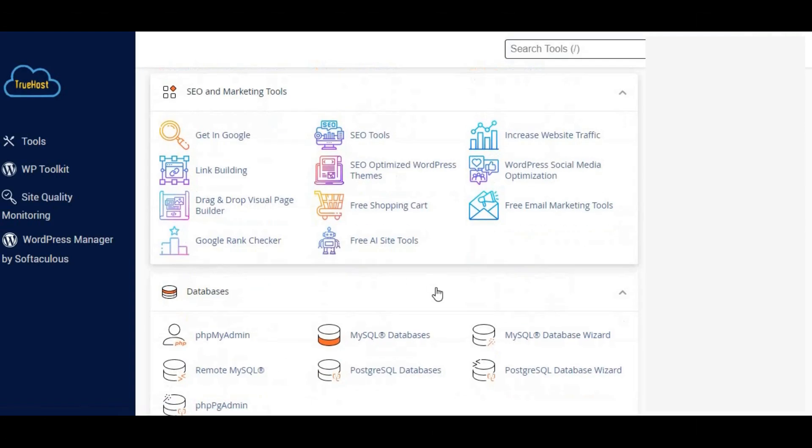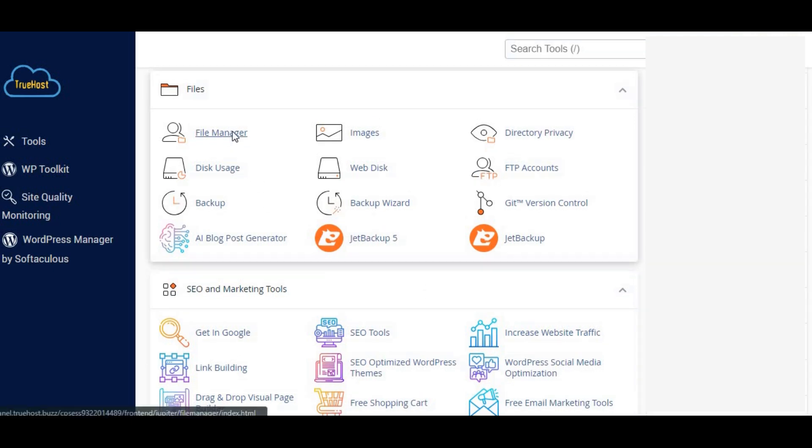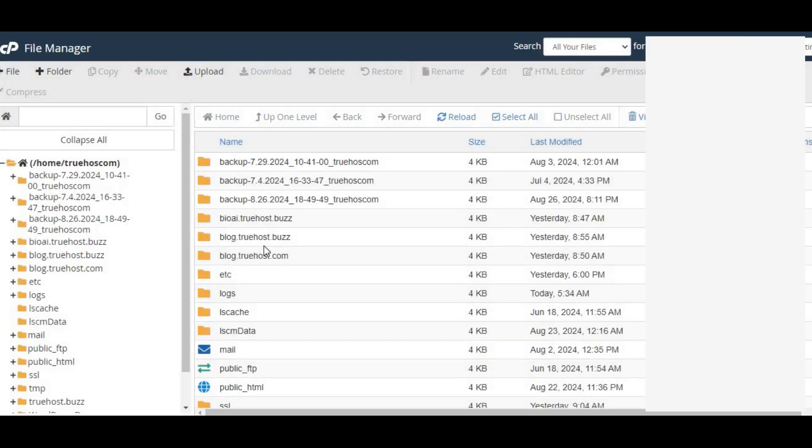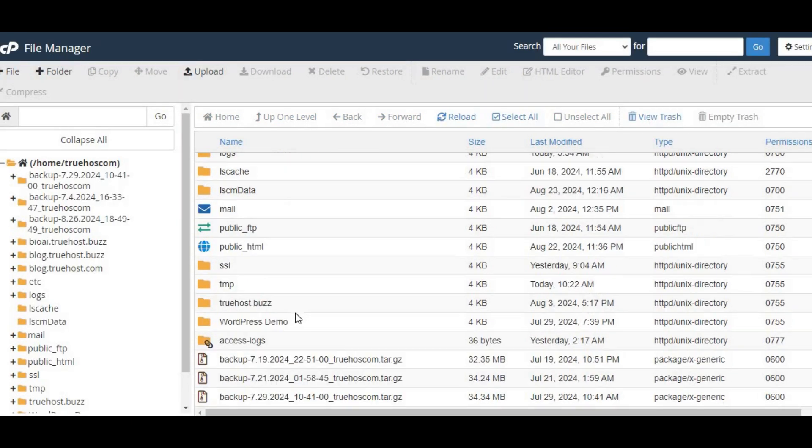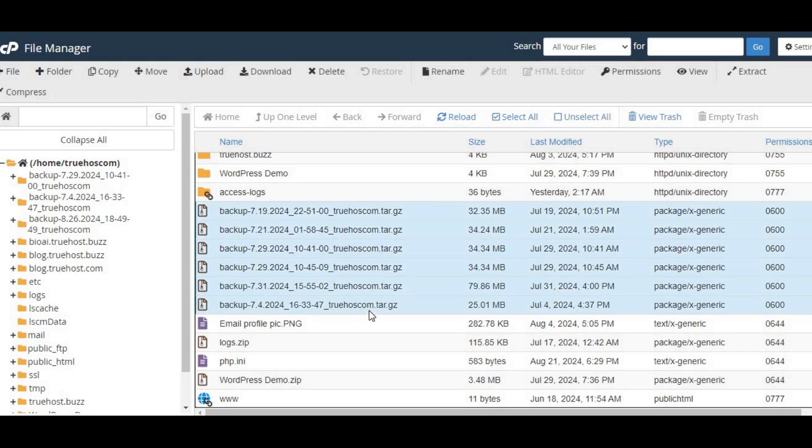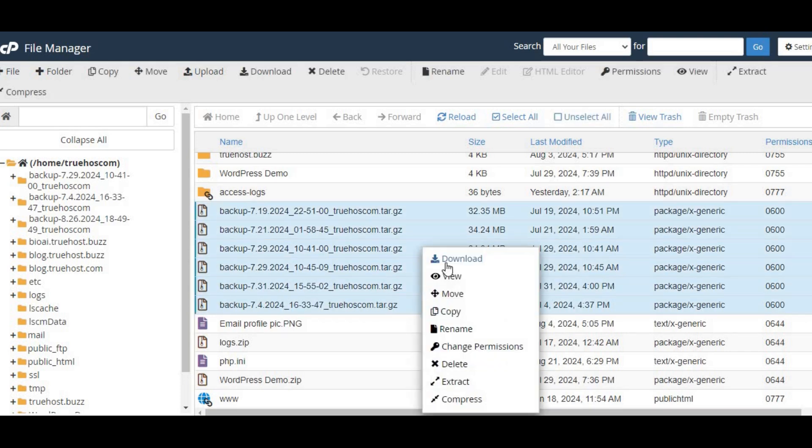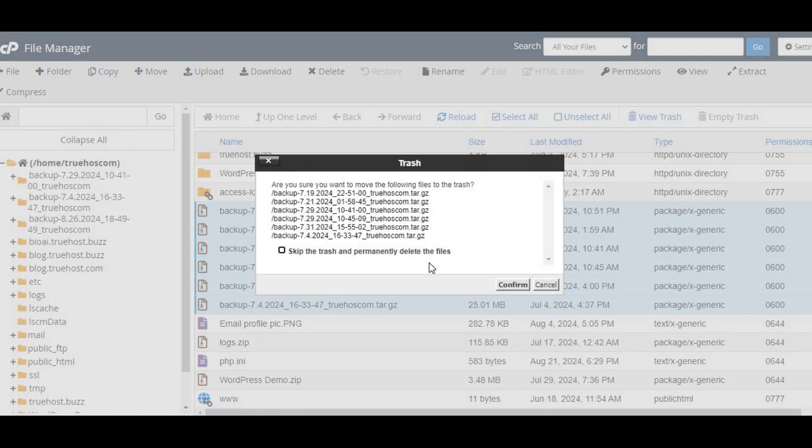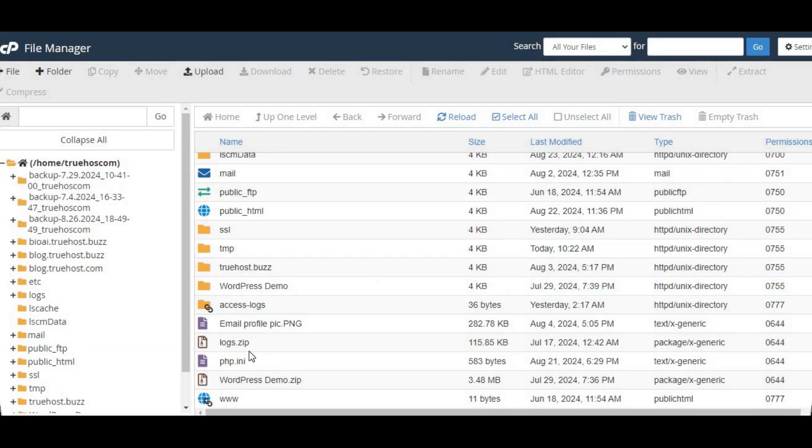Step one, clean up unnecessary files. Start by logging into your cPanel and heading to the file manager. Here you'll want to look for any large files or folders that you don't need anymore. Maybe there are old backups, unused media files, or outdated website files taking up space. Go ahead and delete anything you don't need.